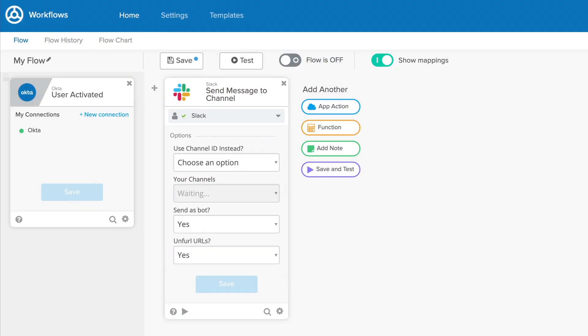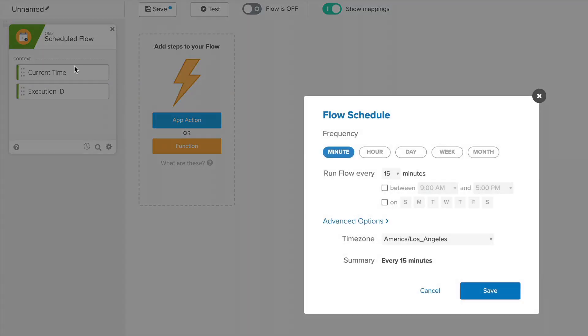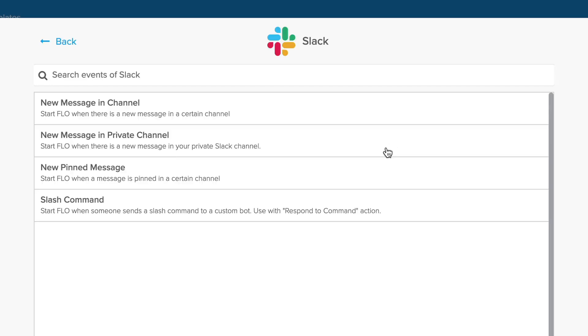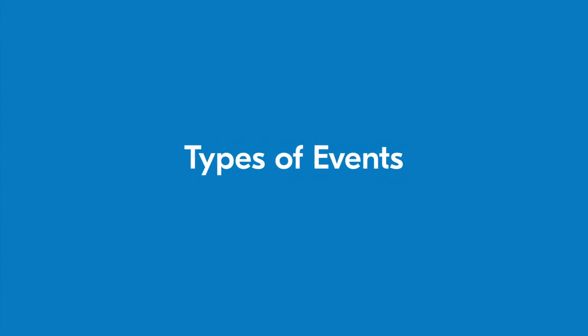Every flow begins with an event that's represented by an event card. This is a special kind of card that allows you to select how your flow begins. Events may range from simply scheduling your flow to execute at a given time to launching your flows based on specific activities in other applications. You have a number of event types at your disposal.